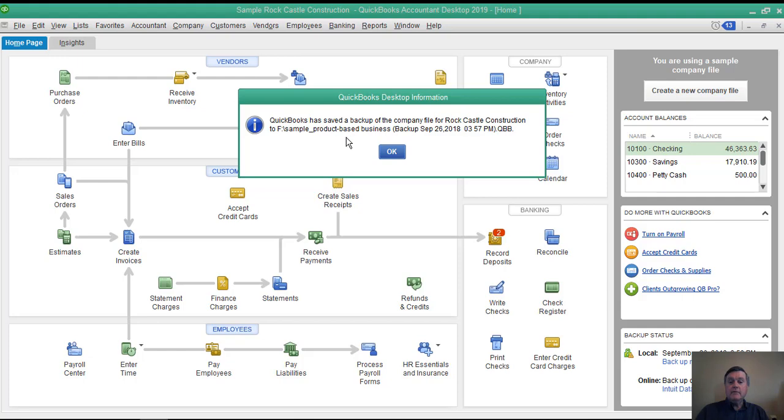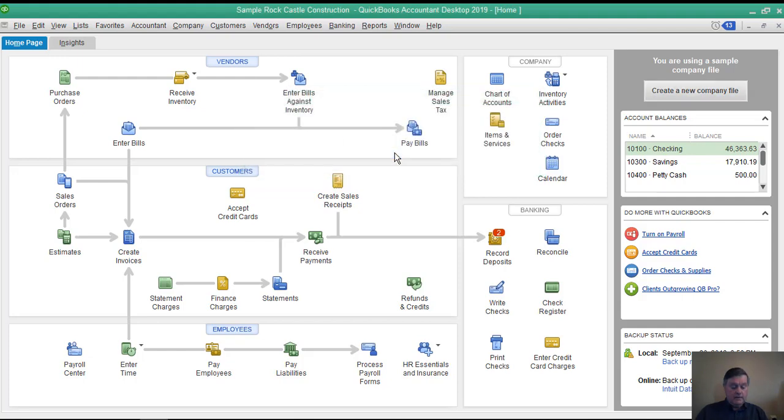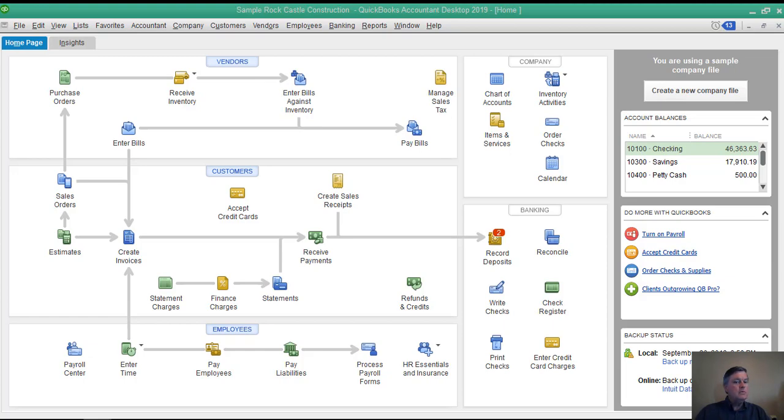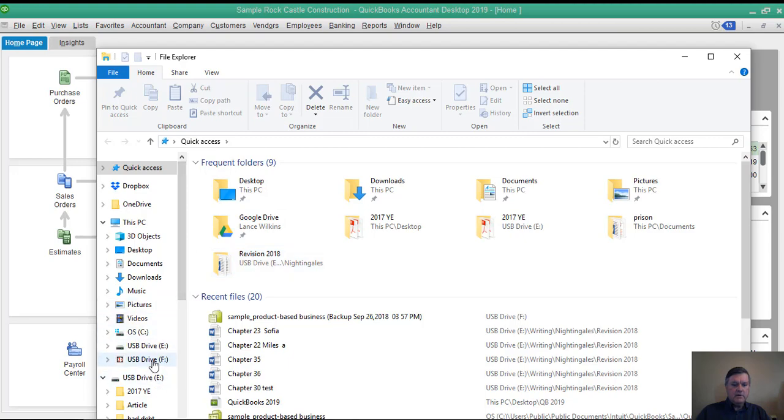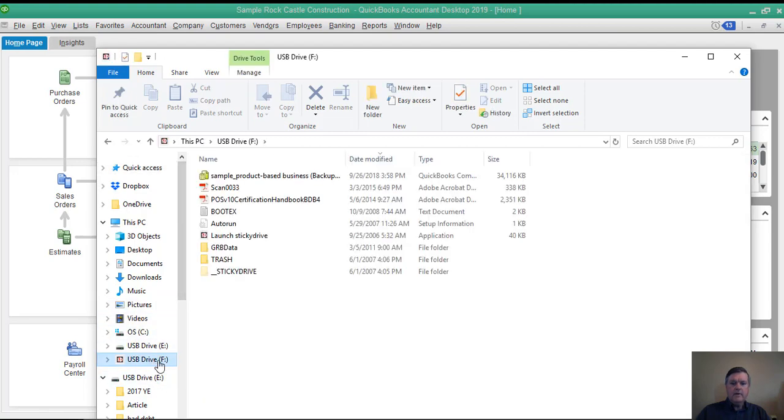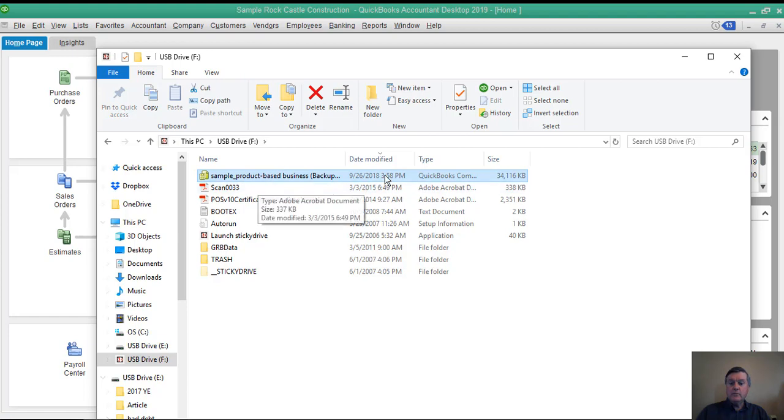And it's done. All I do is click OK. Now, if I were to look at that drive, there is my QuickBooks backup file right there.